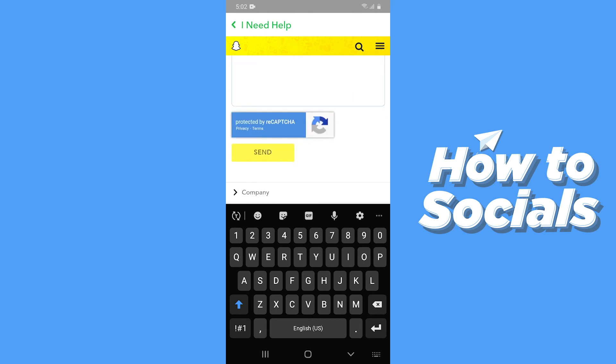And then tap on Send and the Snapchat support team will contact you within two to three working days. So if this video helped you out, then don't forget to leave a like and I'll see you in the next tutorial.